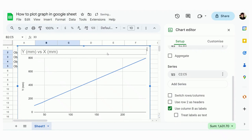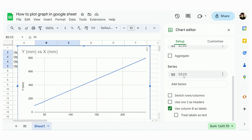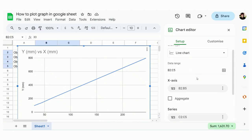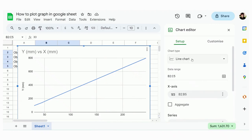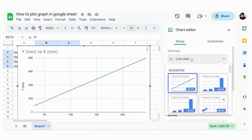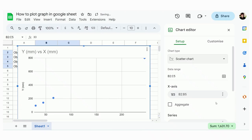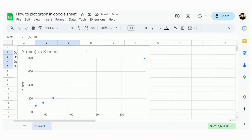And by default Google Sheet will show you a line chart like this, so you're gonna need to change it to a scatter chart. So click here and come to here, change from line chart to scatter chart. Okay, so you get the graph like this.